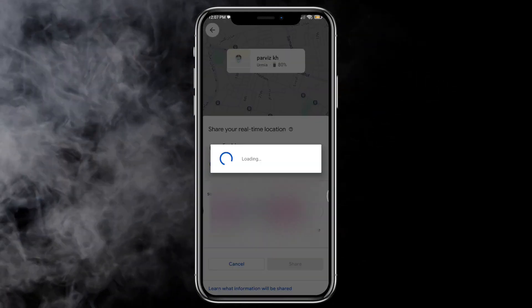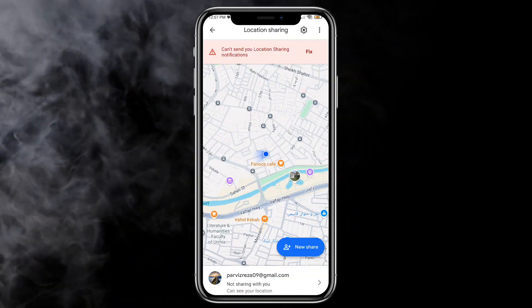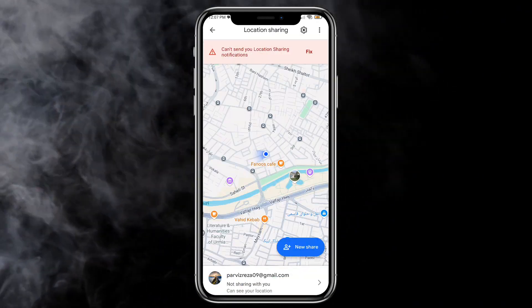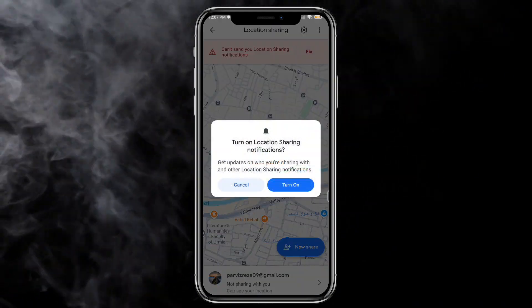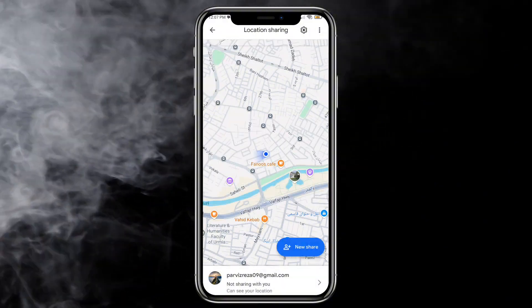If you see a notification regarding sharing, then tap on fix.